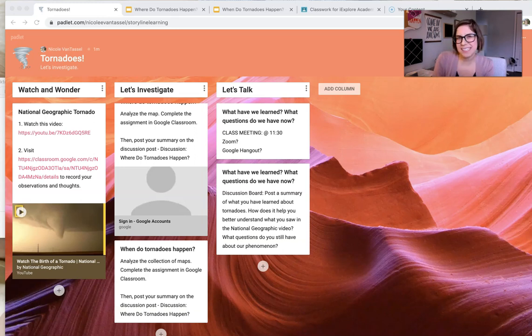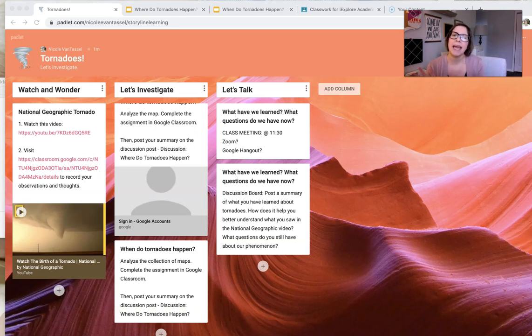Hey guys, this is Nicole Van Tassel, creator of iExplore Science, this group, and iExplore Academy.